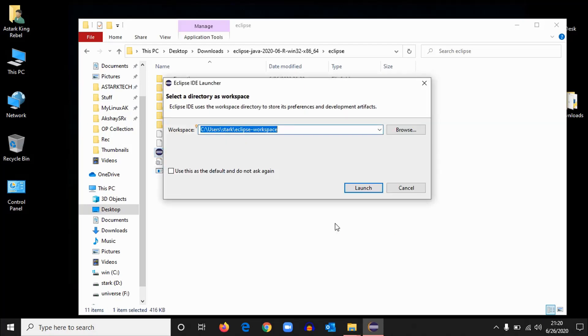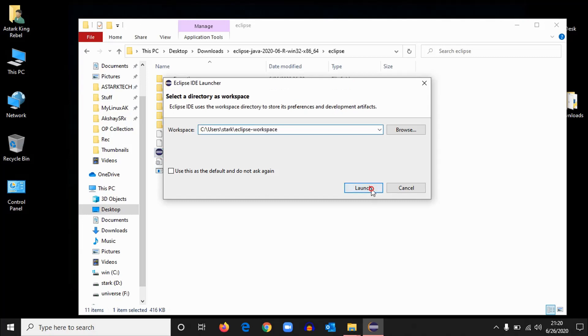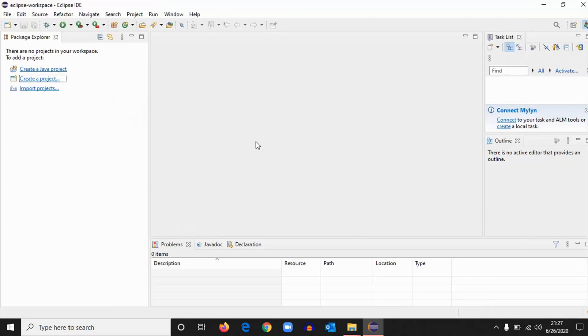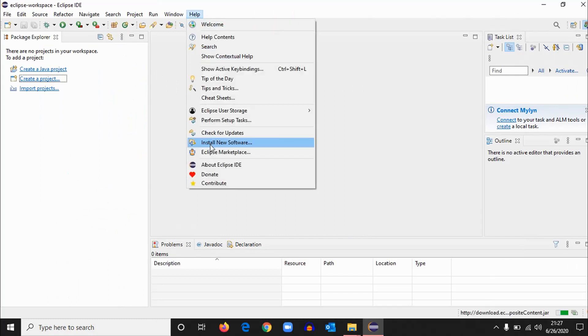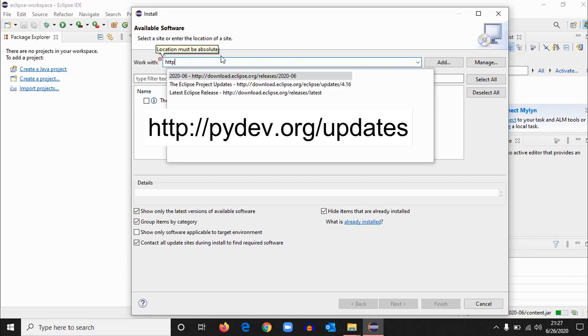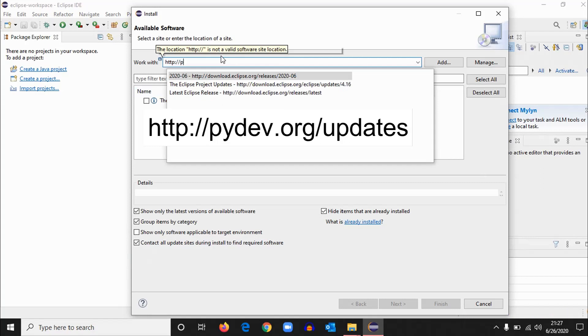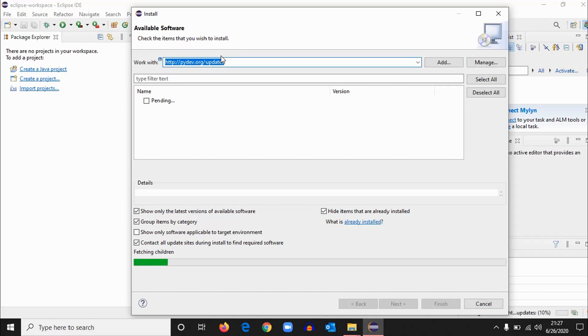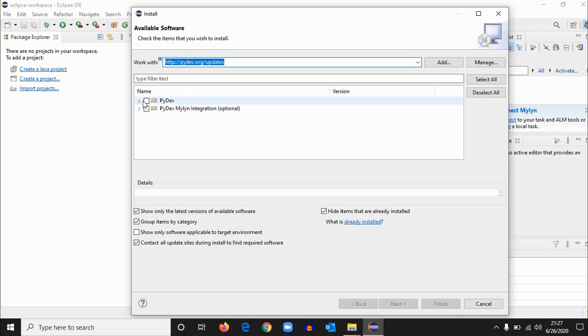Okay, now you have to set the default workspace. For that, click launch. Let it be the default directory. So when Eclipse opens, first we have to go to Help and Install New Software. Type http://pydev.org/updates. Hit enter. So it's going to search some packages right now, the packages we need to work in Python.